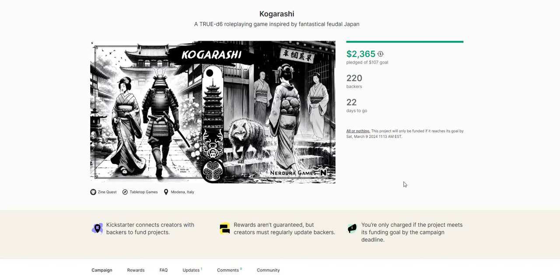ZineQuest is where a bunch of independent games and some actual studios come together and produce a bunch of really interesting, unique indie RPG games. Some of them are for other systems, some of them are their own things, there's a lot of adventures. ZineQuest is awesome, if you guys have never participated in it before, you should check it out.